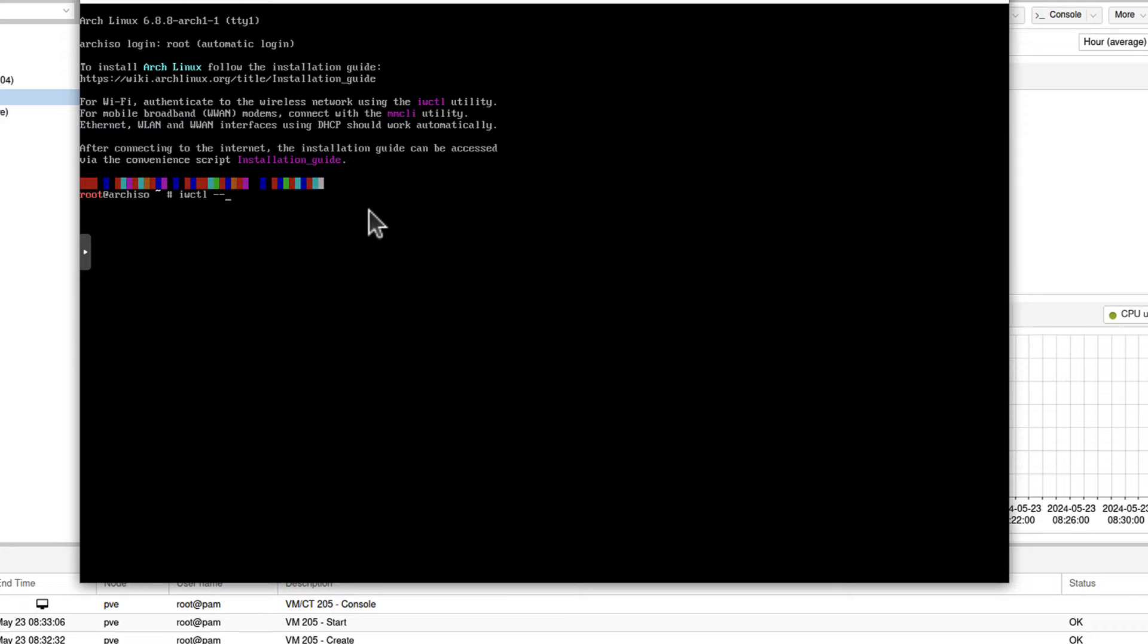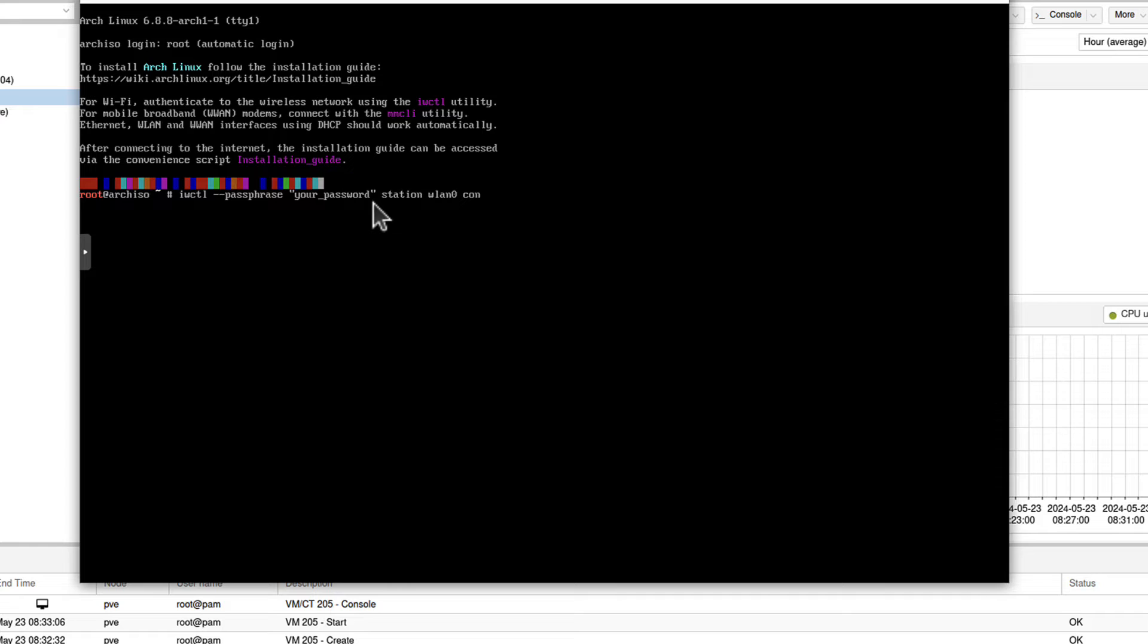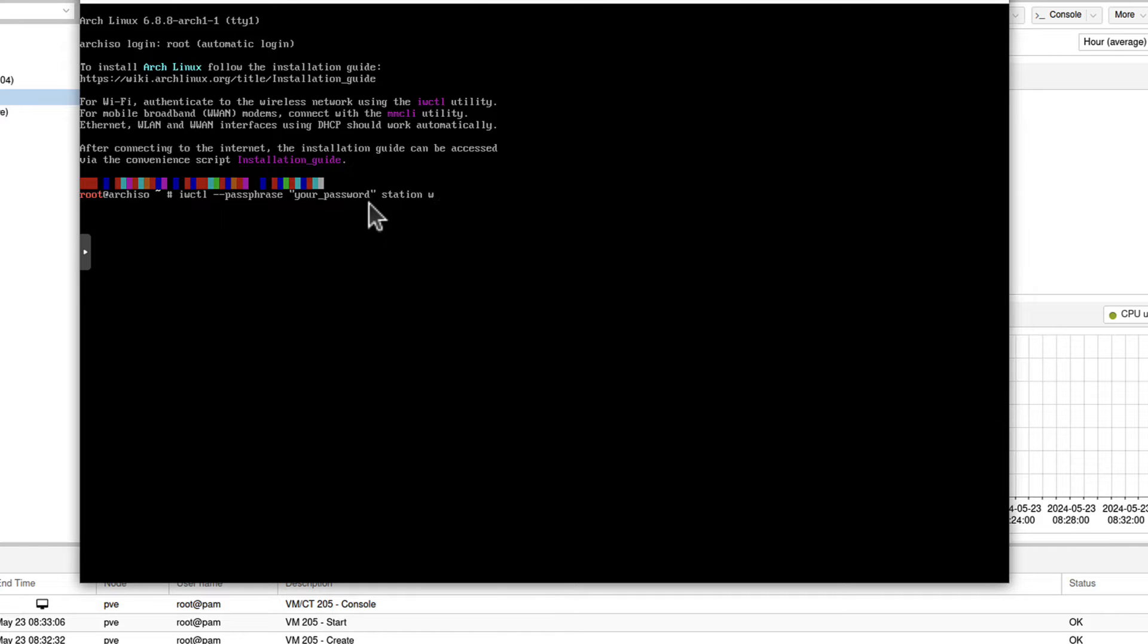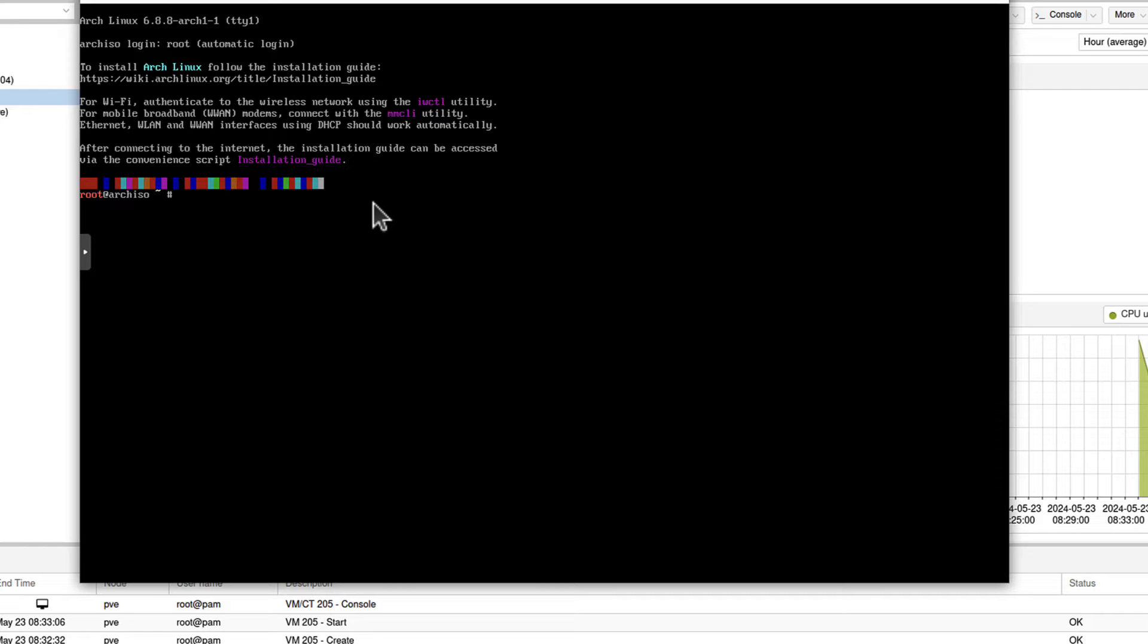So you would type something like IWCTL, then the dash dash passphrase. Then here in quotes, I believe it would be your password. I mean, this shouldn't, you shouldn't type your password. You should type actually what your password is for your Wi-Fi connection. I hope that makes sense. And then station, usually it's WLAN zero and then connect. And here is where you type your Wi-Fi SSID. So whatever it's called, I don't know, maybe my home network or whatever. But because my Proxmox server doesn't have even Wi-Fi card, it uses a wired connection. So I can ignore that step entirely because it's only needed when you are on Wi-Fi. And remember, even if you have laptop or PC that is currently on Wi-Fi, you might still temporarily even connect it with the Ethernet cable only for the installation process, so you don't have to play with that IWCTL command at all. So it's up to you.